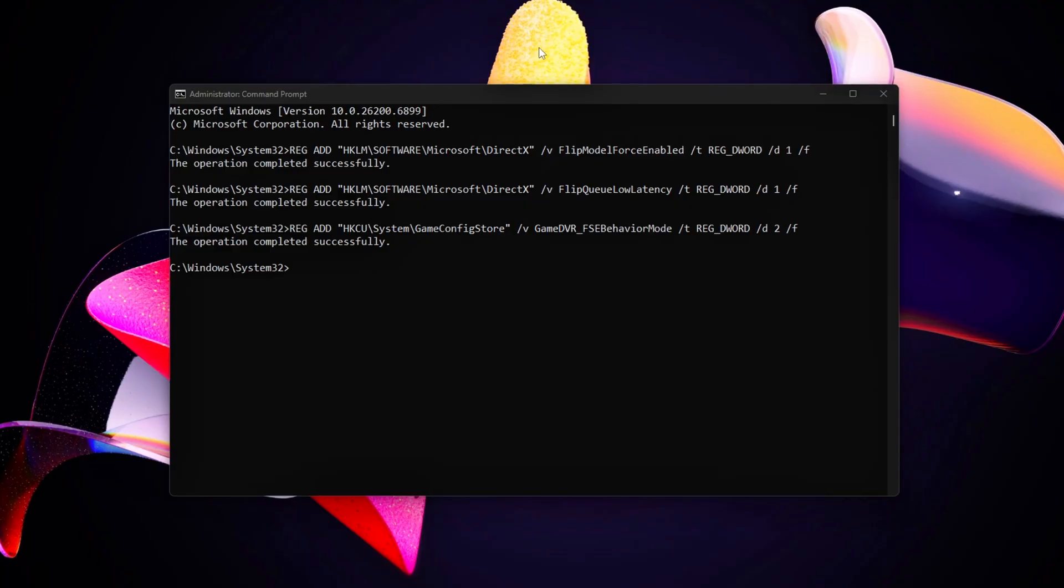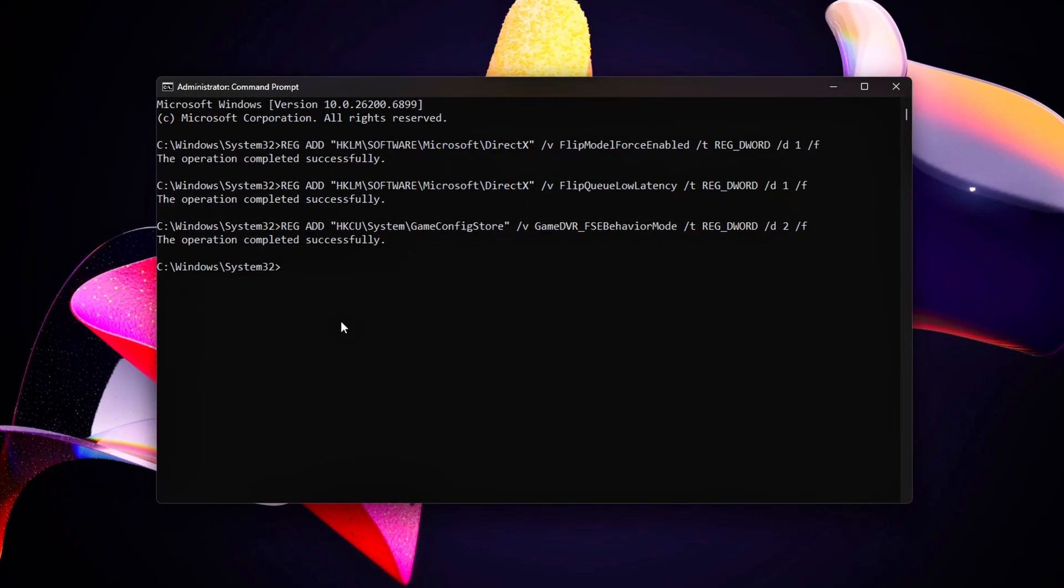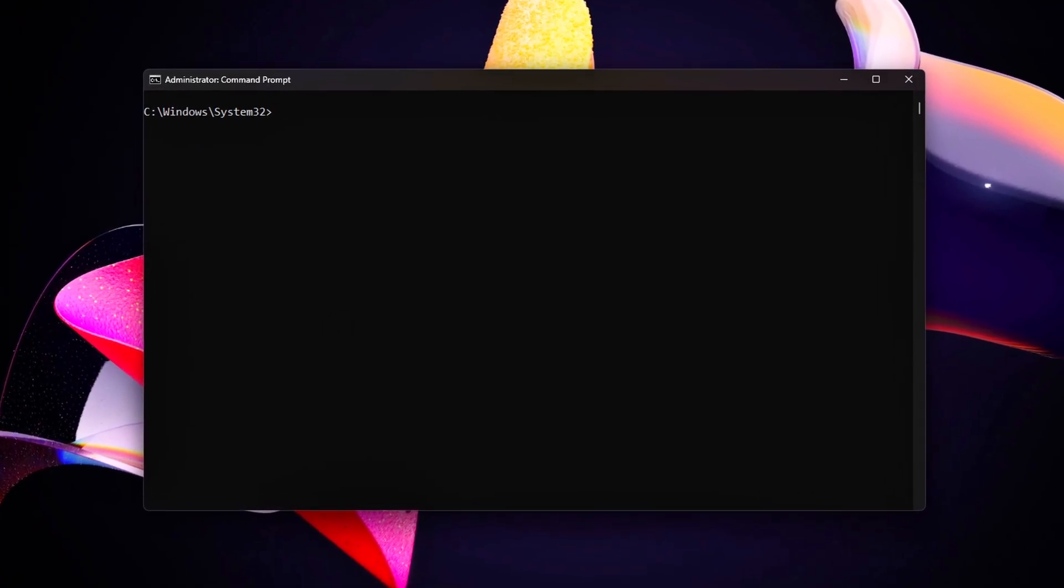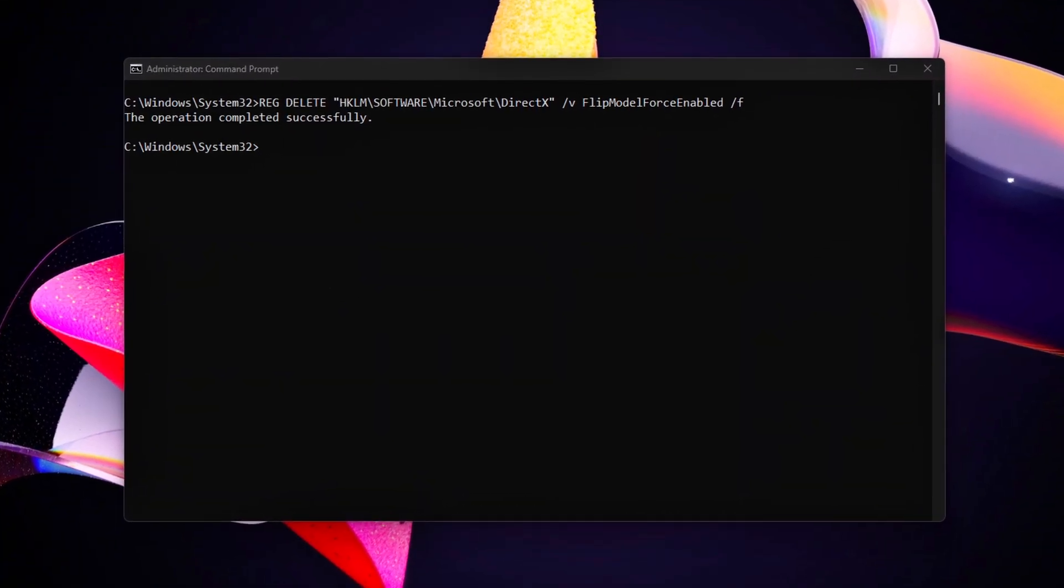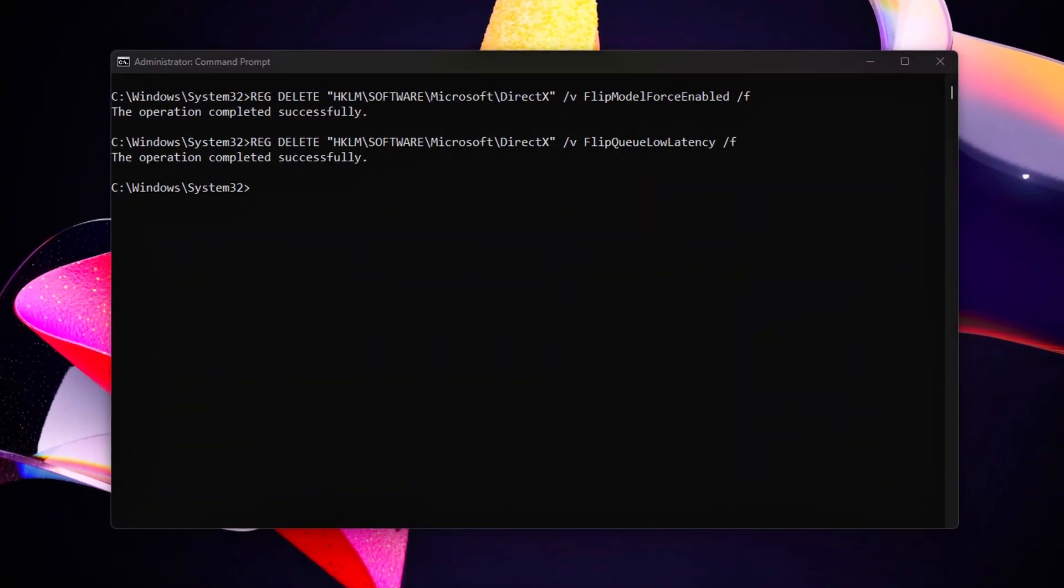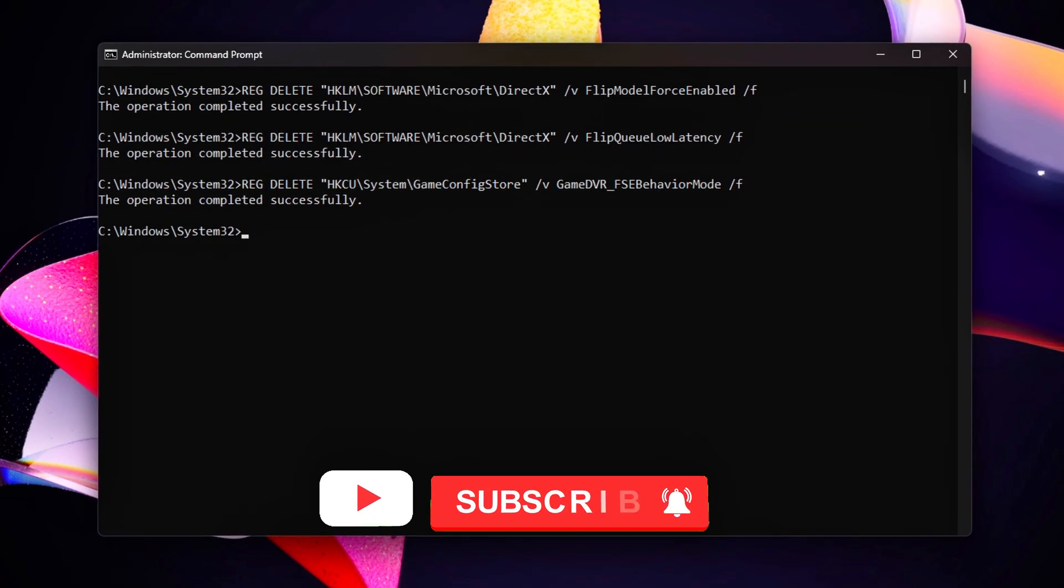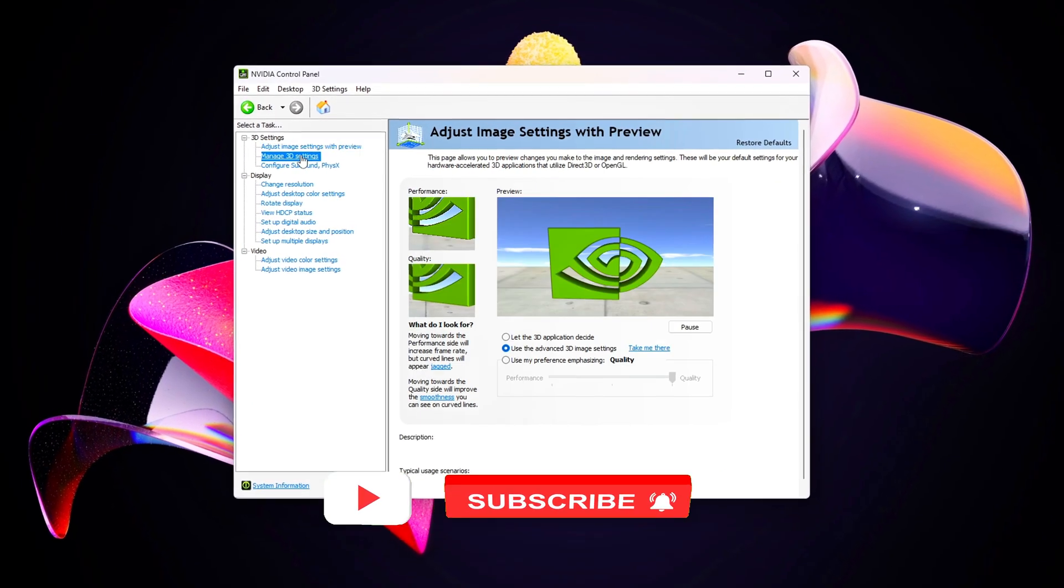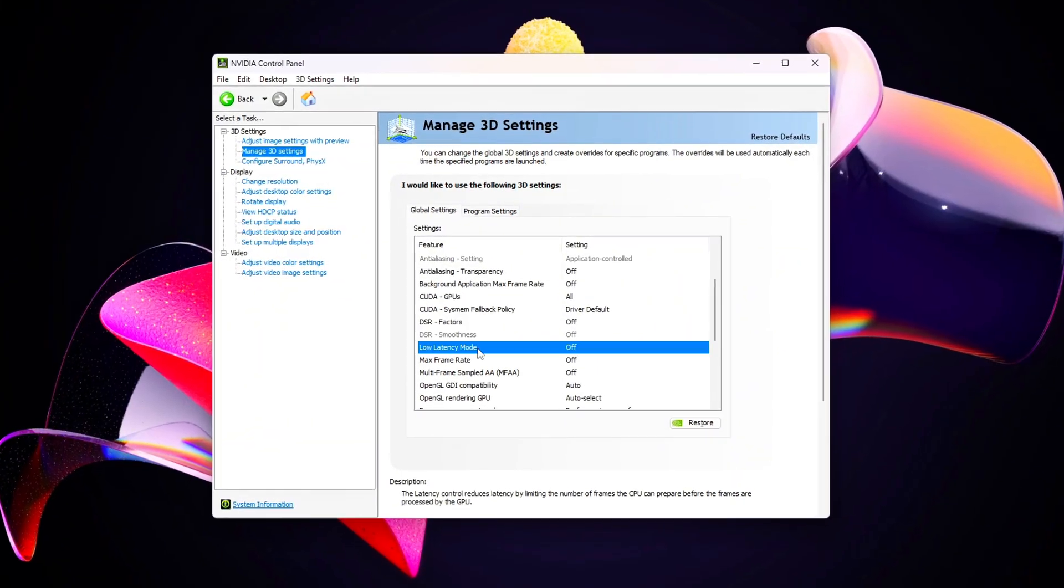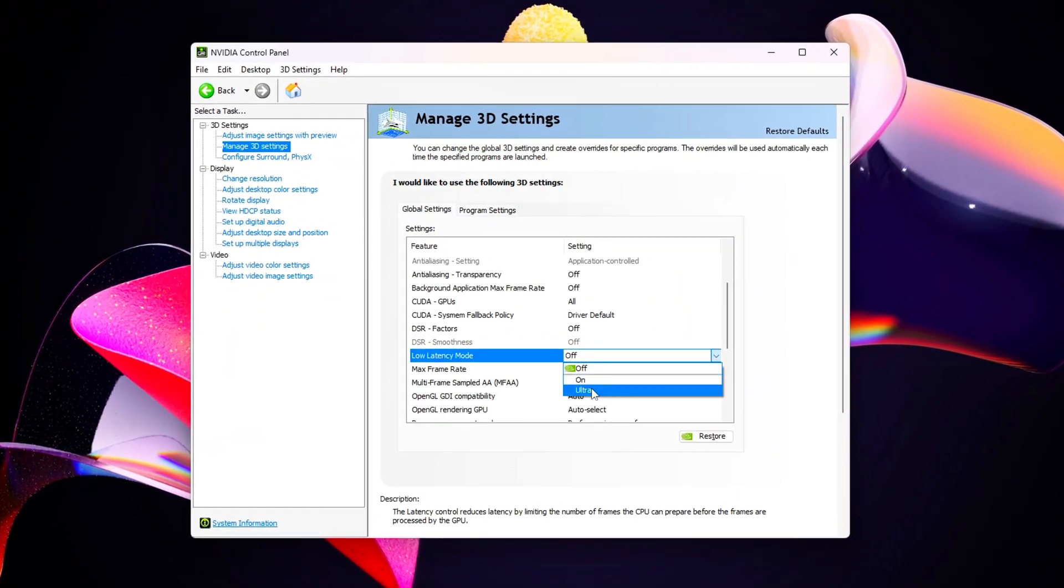Every tweak here is fully reversible, so experiment and keep what feels best for your system. If your frame time graph looks flatter and gameplay feels steadier, drop your results in the comments, especially your before versus after CapFrameX data. Thanks for watching, and I'll see you in the next one.